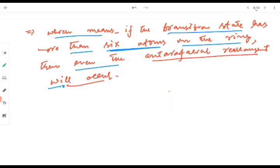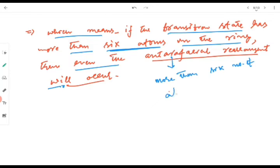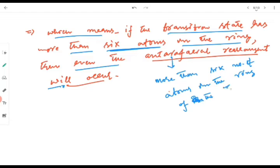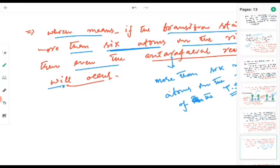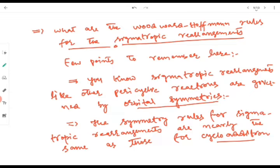Intrafacial rearrangement will occur when there are more than six atoms in the ring of the transition state. Below six atoms, this intrafacial mode of rearrangement is not possible. The reason is geometric constraints — there is a lot of strain which accumulates in the molecule.